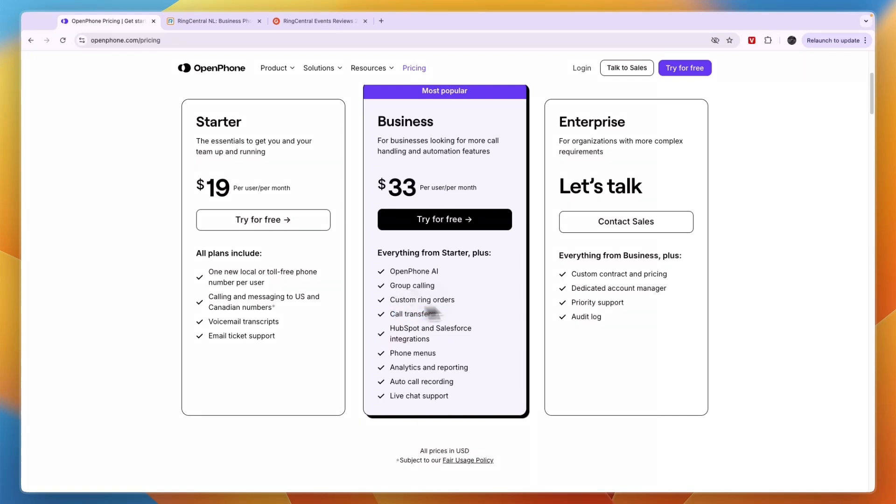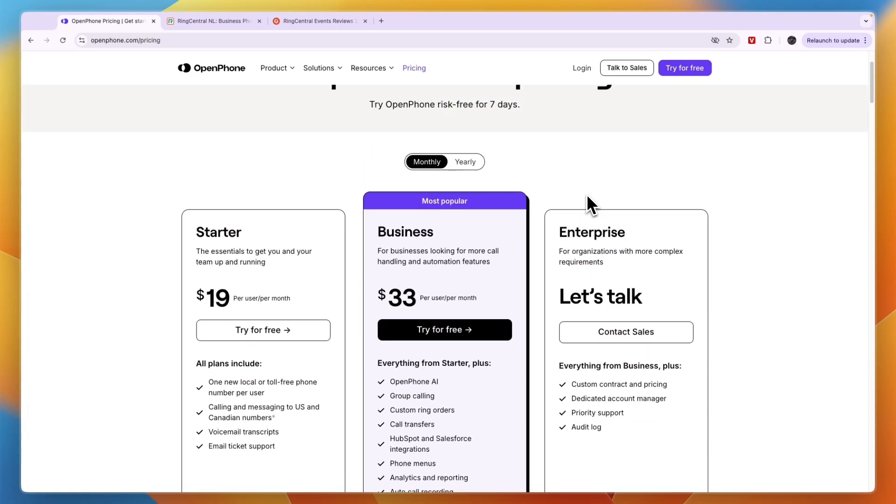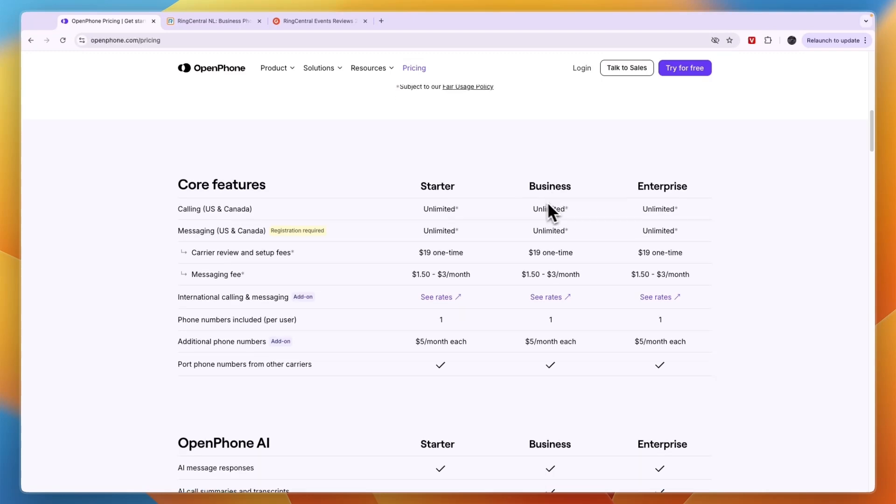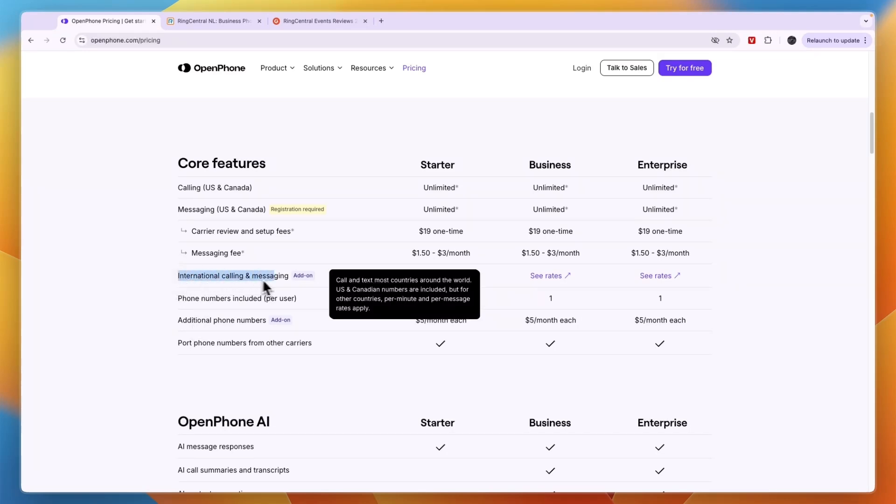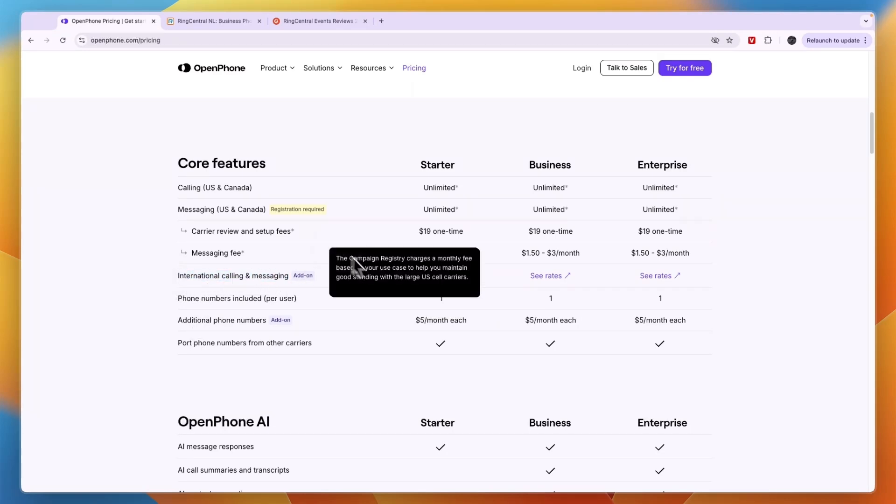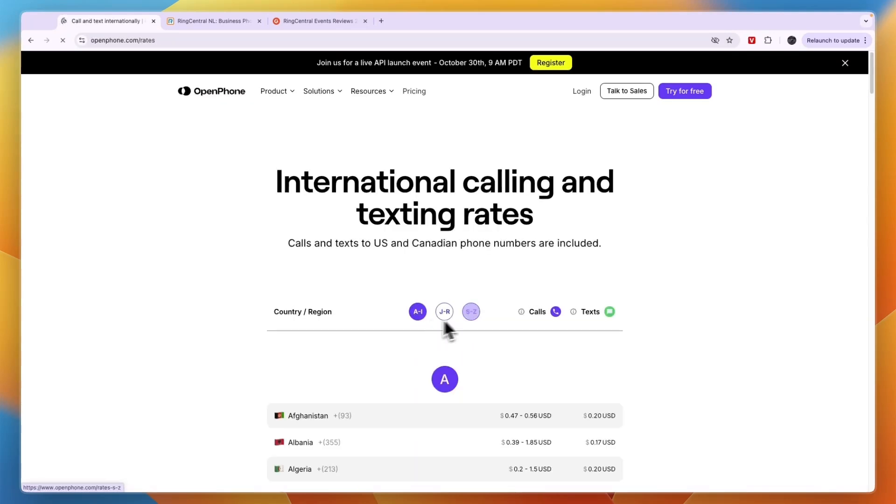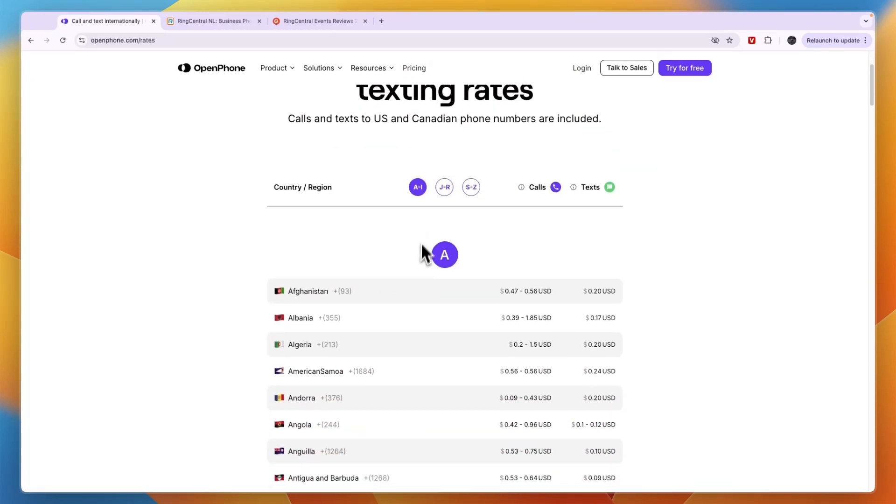Then the Enterprise plan is for organizations with more complex requirements. If you scroll down you can also see the messaging fees, how much it costs per phone number, stuff like that. You will see if you want to do international calling and messaging, you can see the rates right here - you need to pay extra for this.